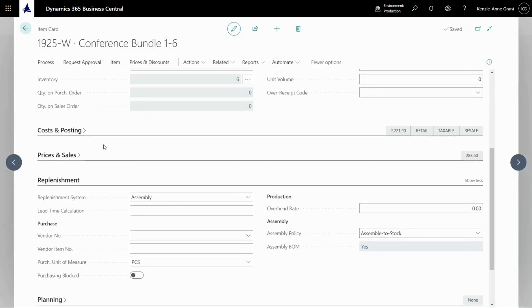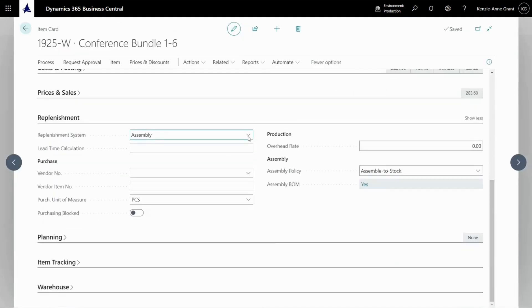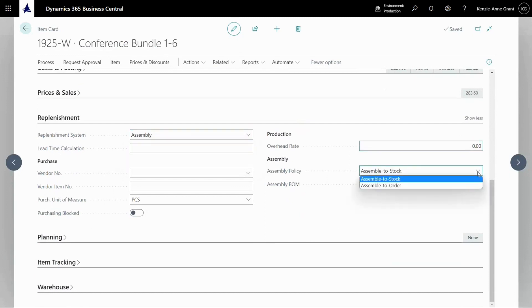So I scroll down to replenishment here and you can see that's an assembly item. The assembly policy is assemble to stock as opposed to assemble to order.